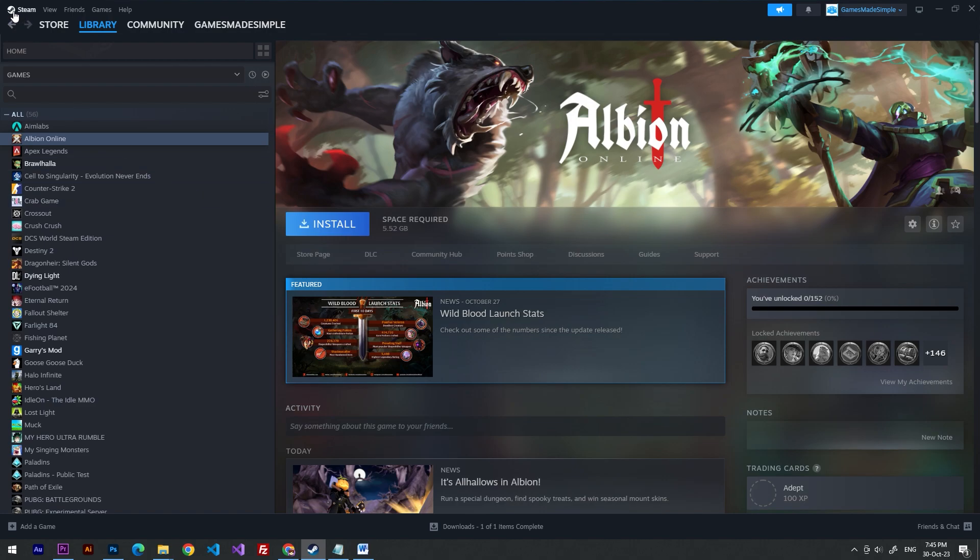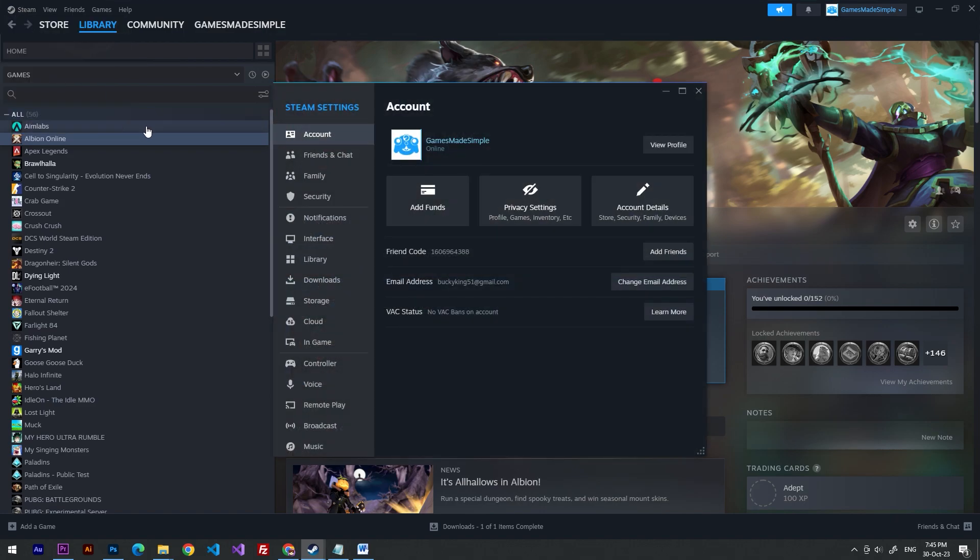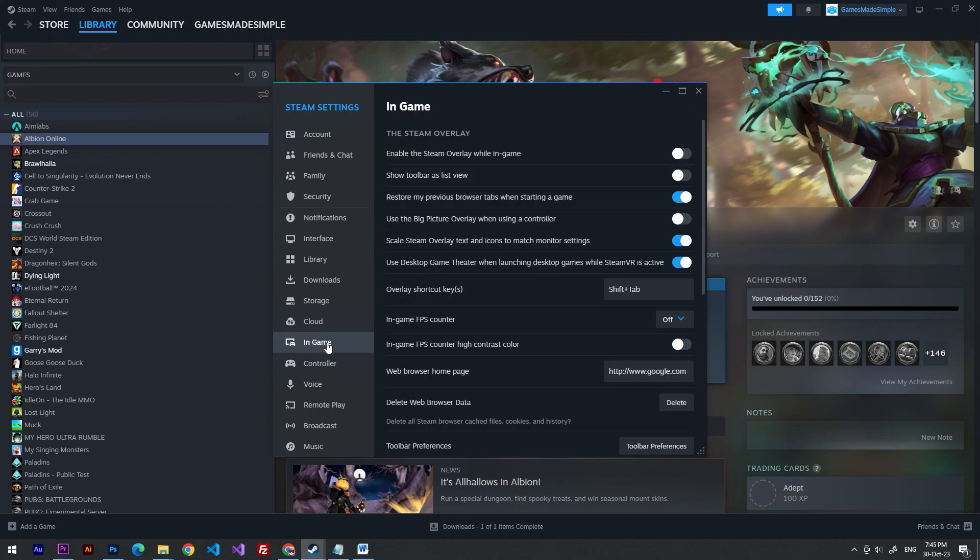For this, we need to click on the Steam icon, go to settings, and here we have to choose the in-game section.